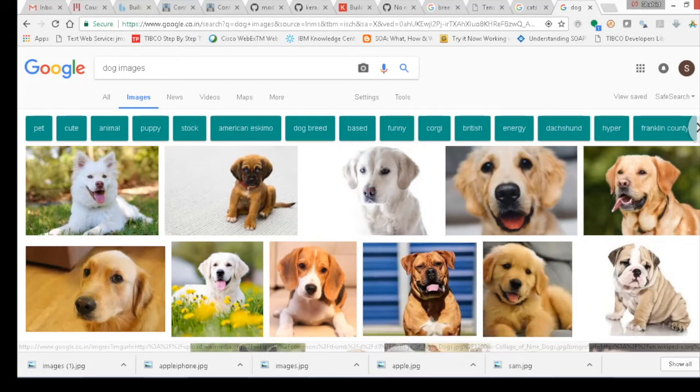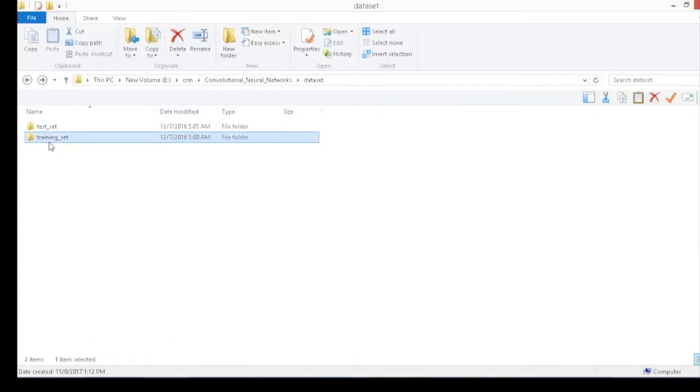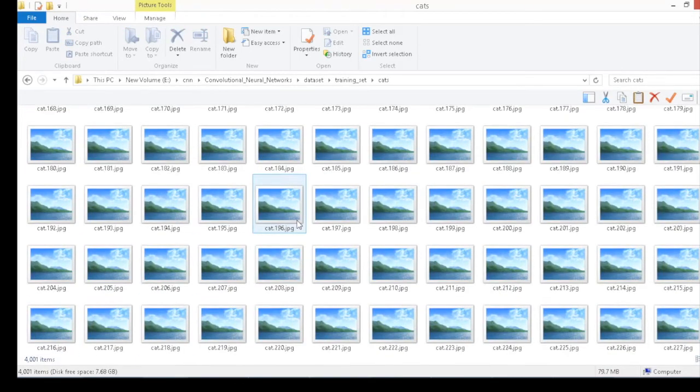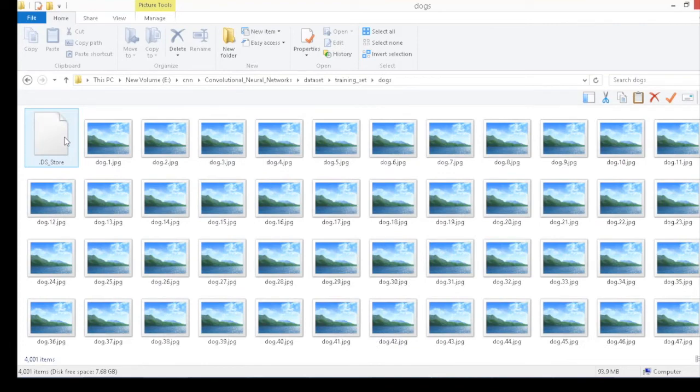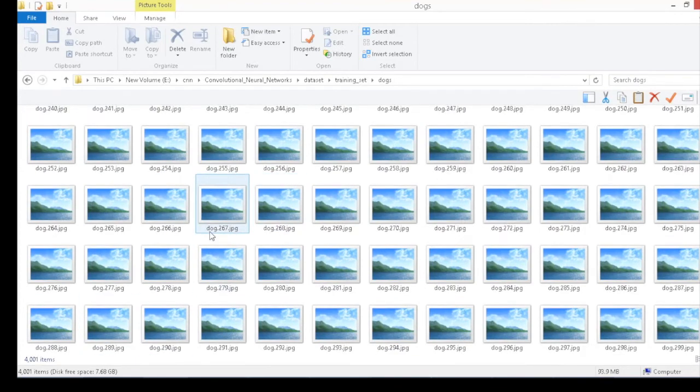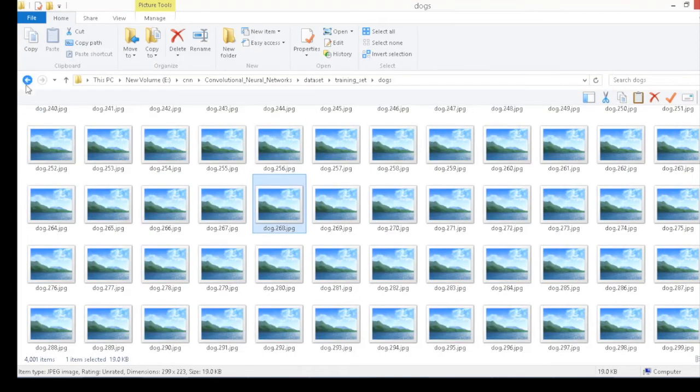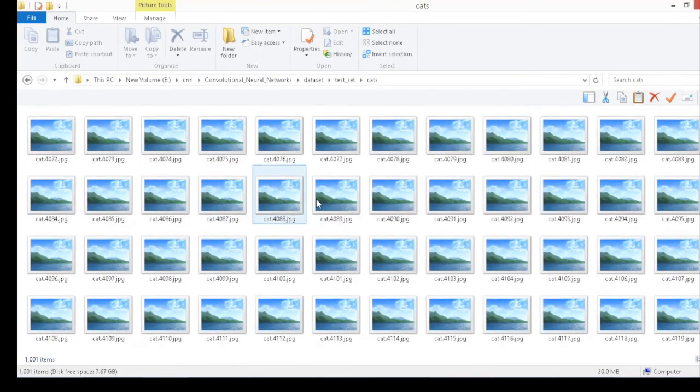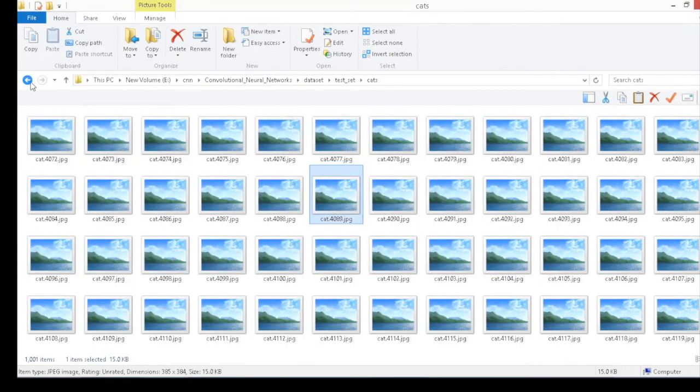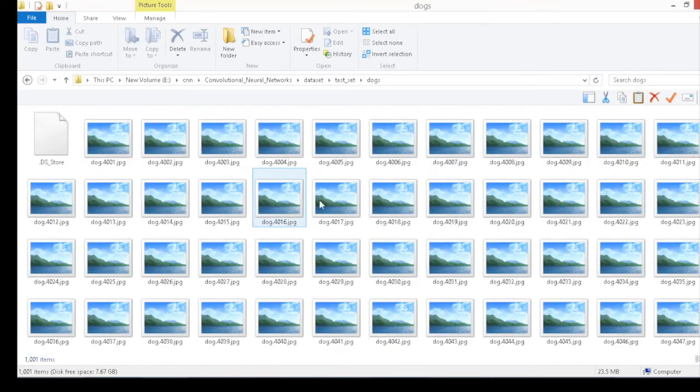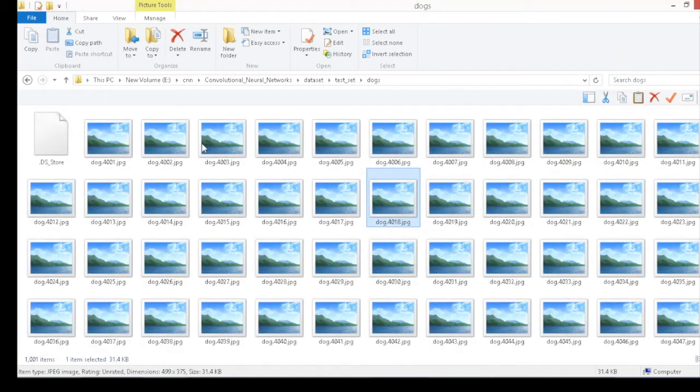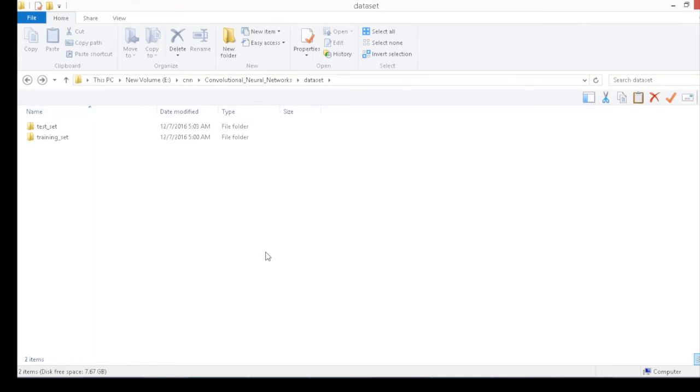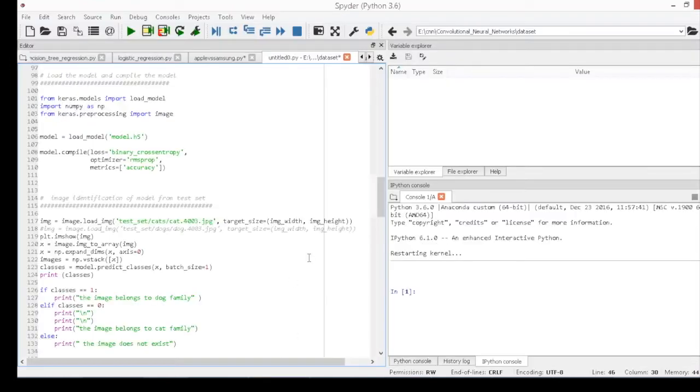Since the model we are building is a supervised learning model, I have stored these images in separate folders for training and testing data, and split those images in two different folders for images of cats and dogs, so the model fetches the data as per the training and test set individually.